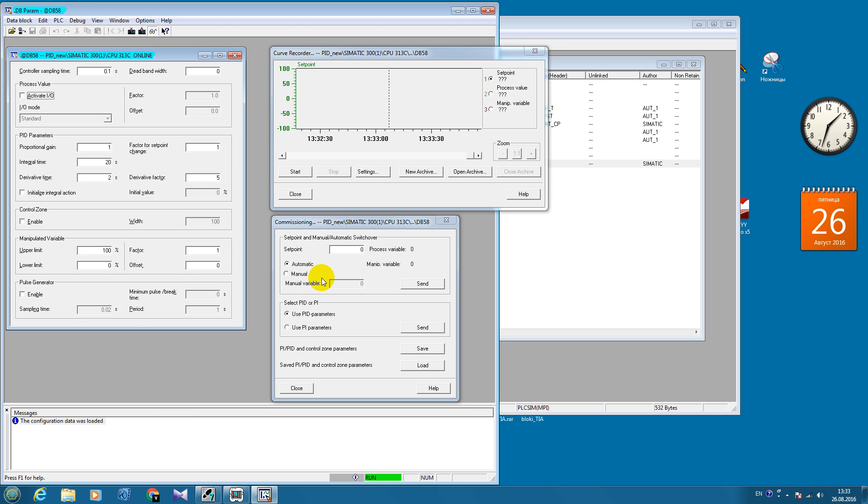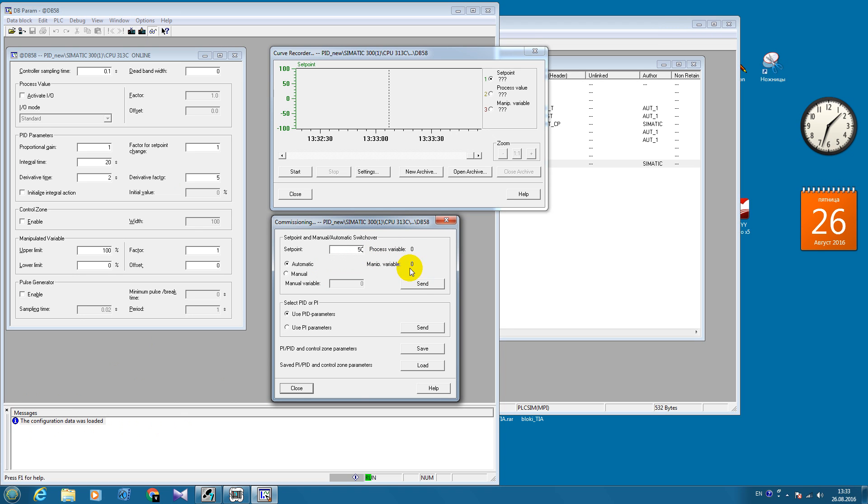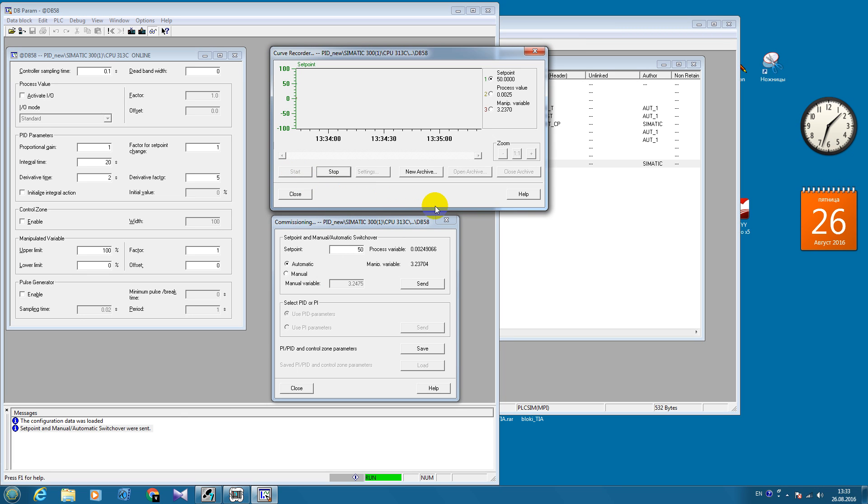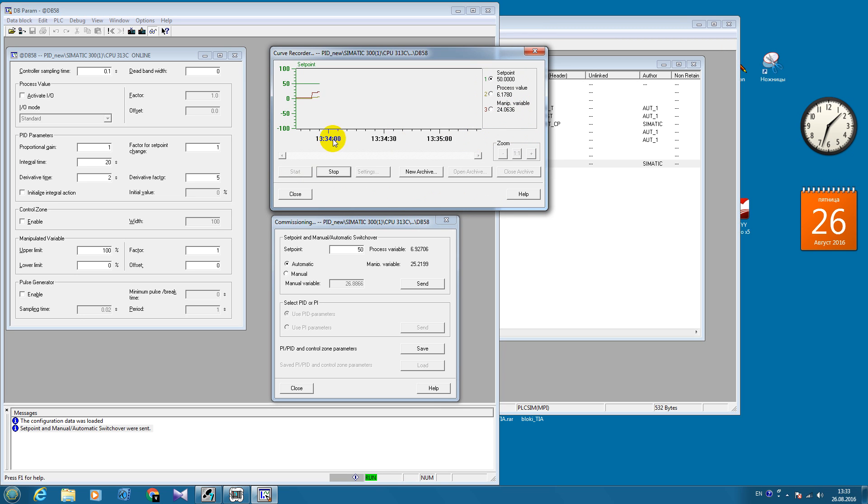Now let's put some new set point value, send it and start curve recorder. Here we can see the set point value, our process value and manipulated variable value. And here we can see the transient processes.